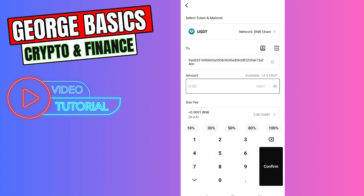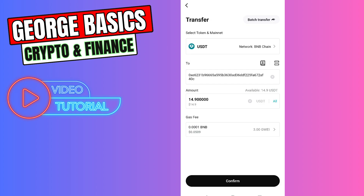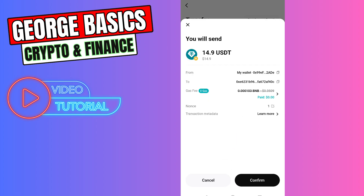Enter the amount of USDT you're sending from Bitget wallet to Binance — for example, let's send all. As you can see, there is a gas fee which is super low. You need to have BNB balance to pay this gas fee, but at the moment while I'm making this transfer, the fee is zero.